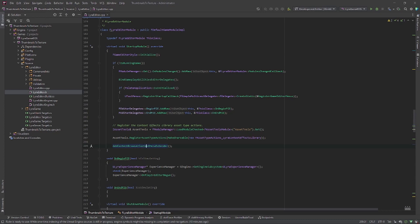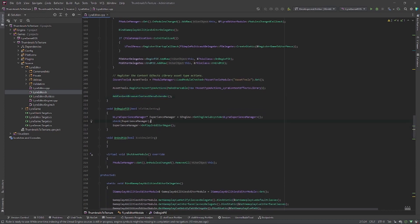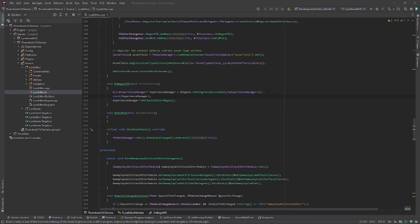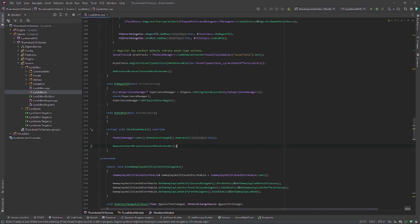And let's add the shutdown module. For that one, we'll just call remove content browser context menu extender right here. And that's all we need for code.